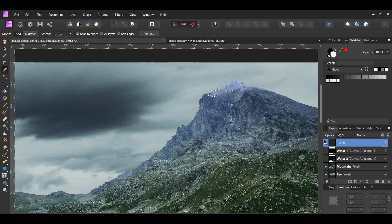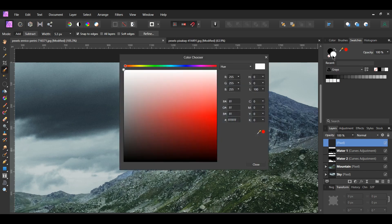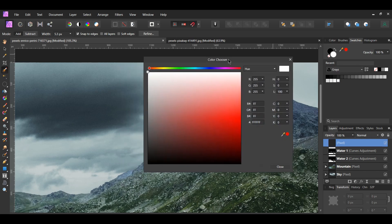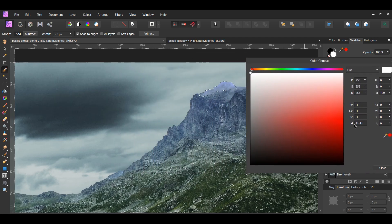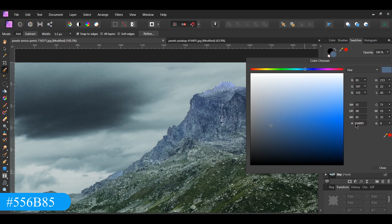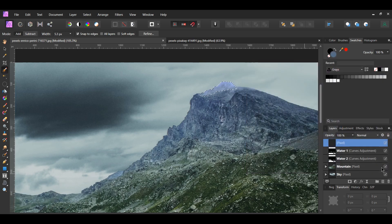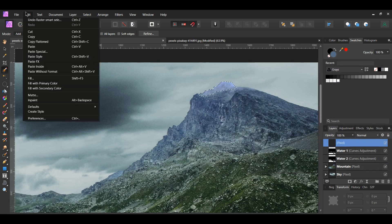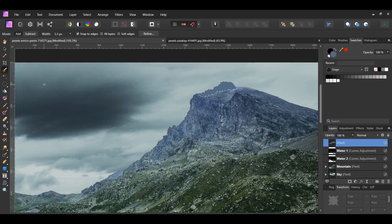Now, double click on the white color in the Swatches panel to bring up the color chooser. Enter the following hex code: 556B85. Then, go to the Edit menu and click Fill with Primary Color to fill the layer with the fill color we entered. This color blends in more with the mountain.